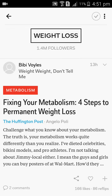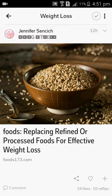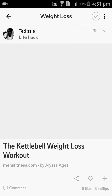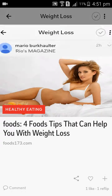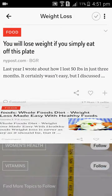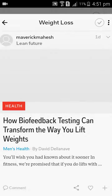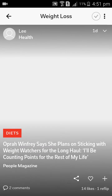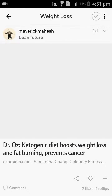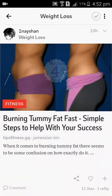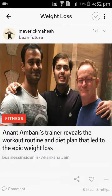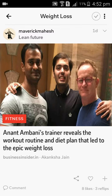You can see how many news items are there. We can see men's fitness and foods173.com. If you have any attractive news, you can click here and see it.